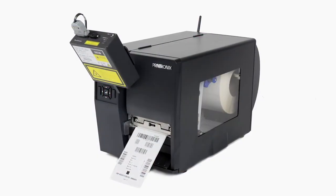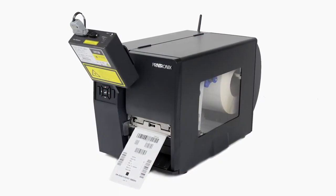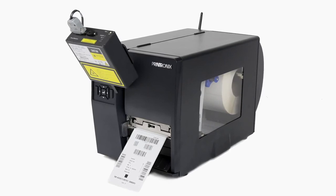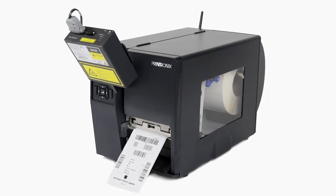Note that the RFID option is available on the T6000 4-inch wide model only.